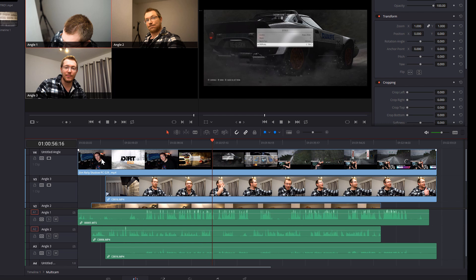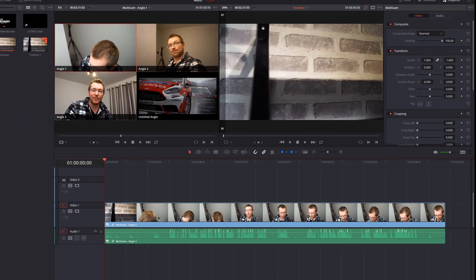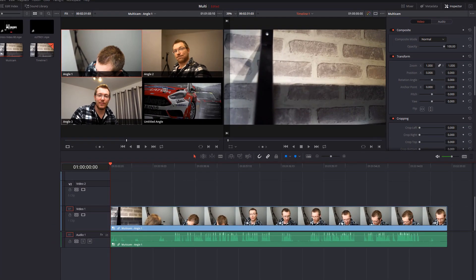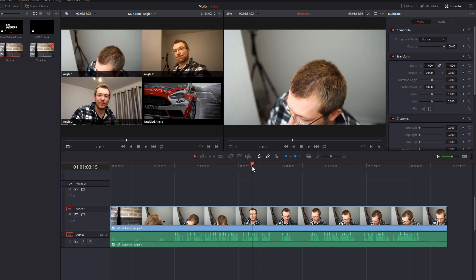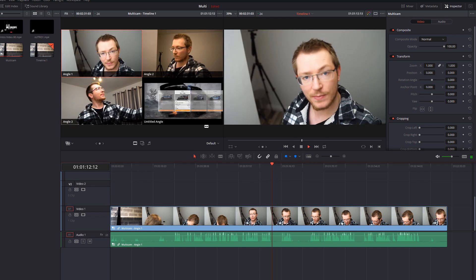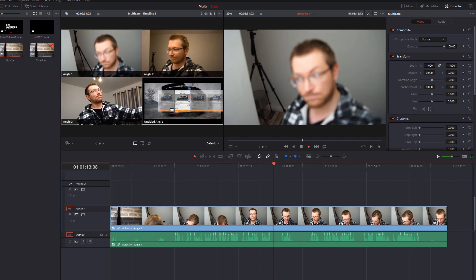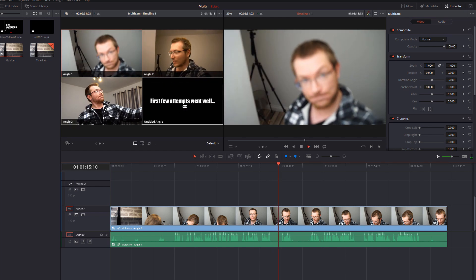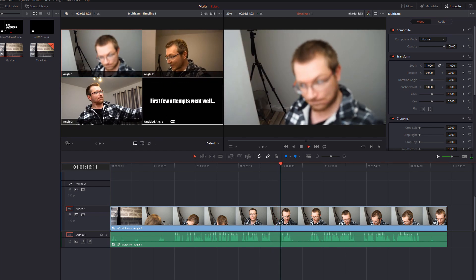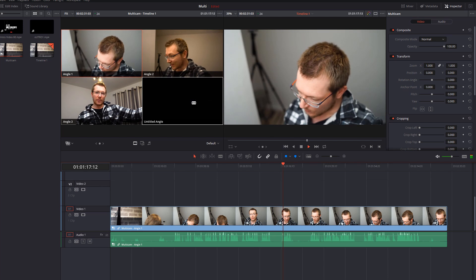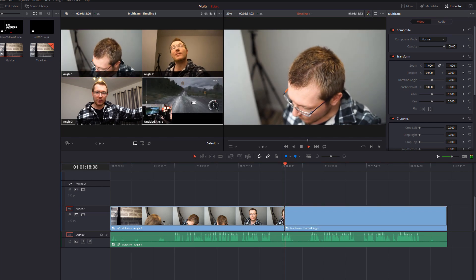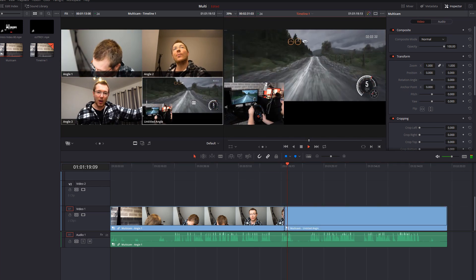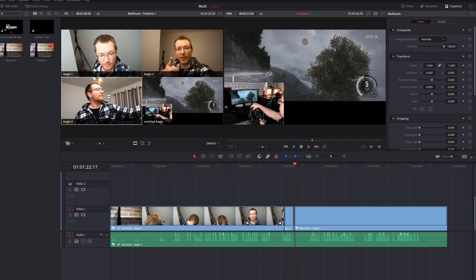So now I've made this change, I've added this additional angle, I'm going to go back to my timeline 1 and as you can see the additional angle appears within the multicam. So let's say at this point here I just want to hop to my new angle which in my case is just called untitled angle, I can just hop to that one instead and then back.